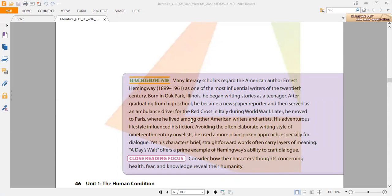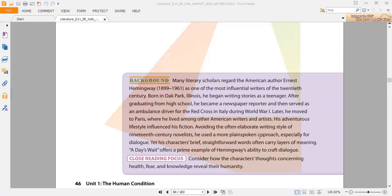Later he moved to Paris, where he lived among other American writers and artists. His adventurous lifestyle influenced his fiction. Avoiding the often elaborate writing styles of 19th century novelists, he used a more plain-spoken approach, especially for dialogues.